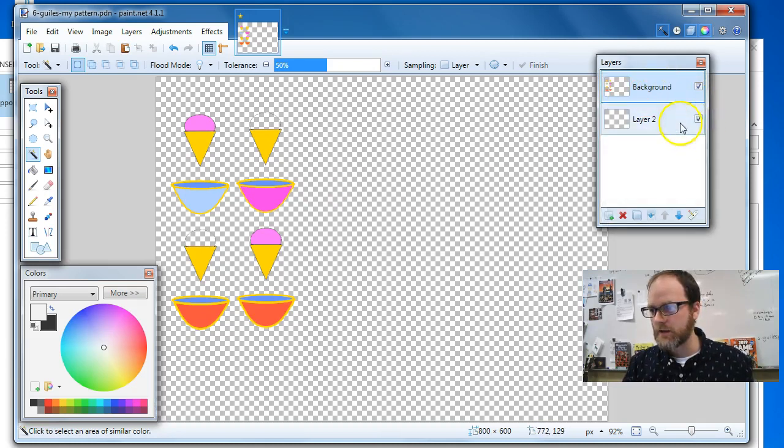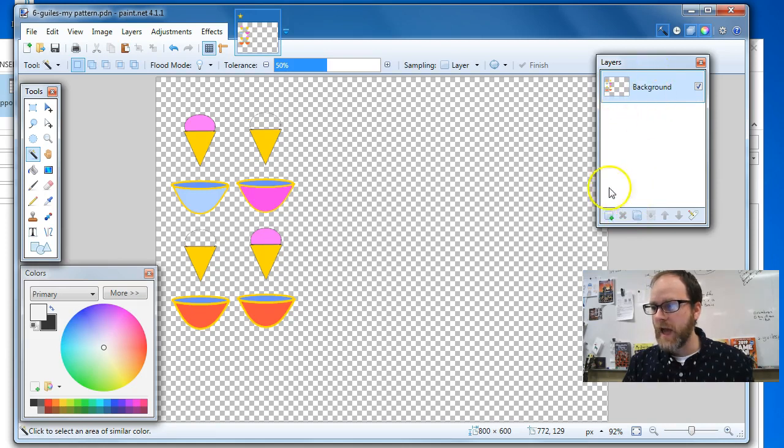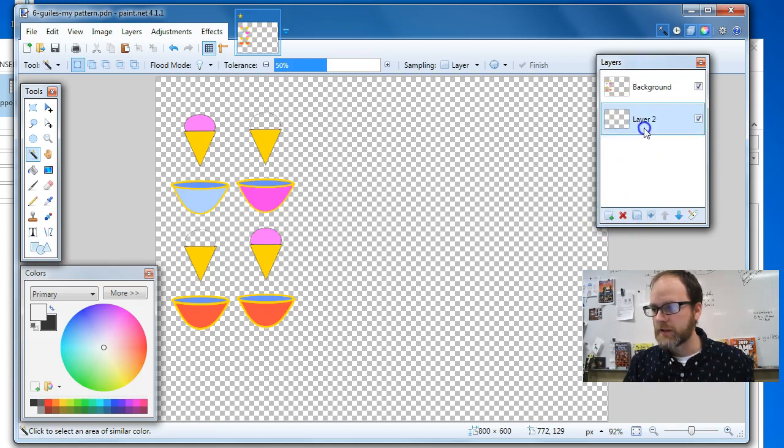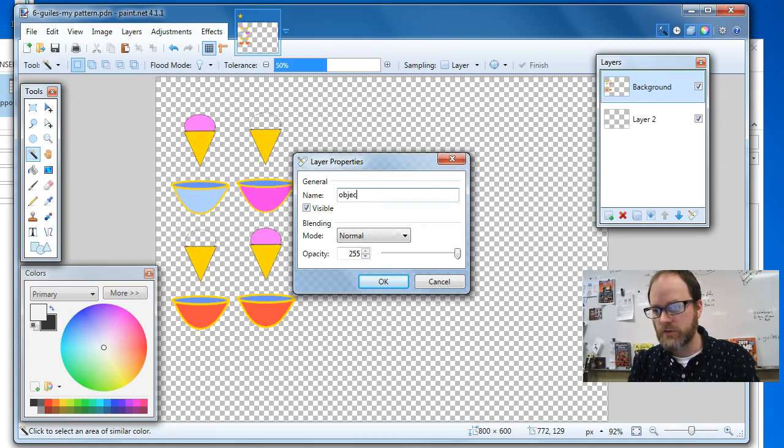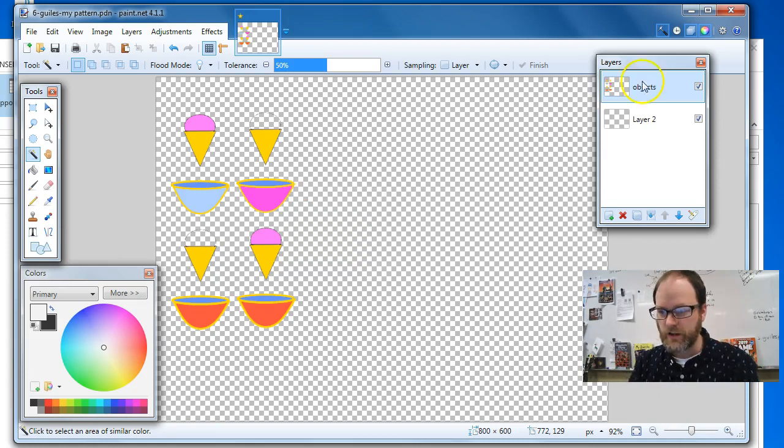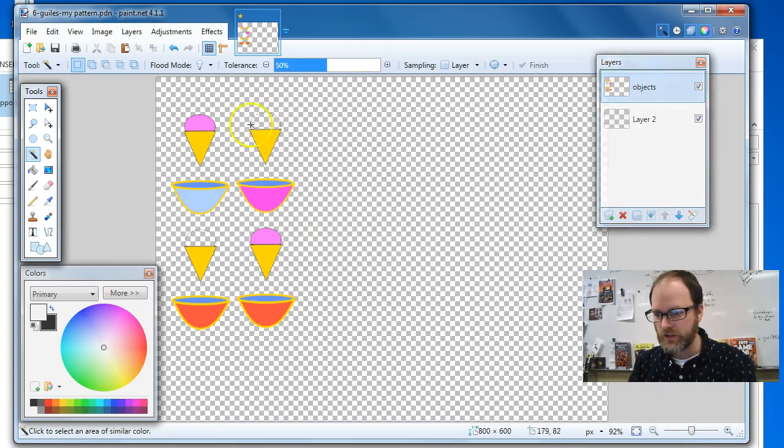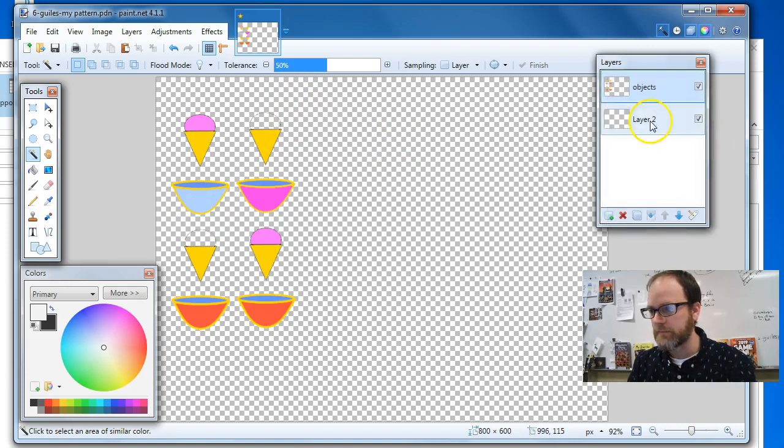So now let's pretend this layer isn't here. I'm going to hit the red X. I'm going to add a new layer, drag it to the bottom, and name this layer objects. You'll see that I had one casualty here. I'll fix those in a second.